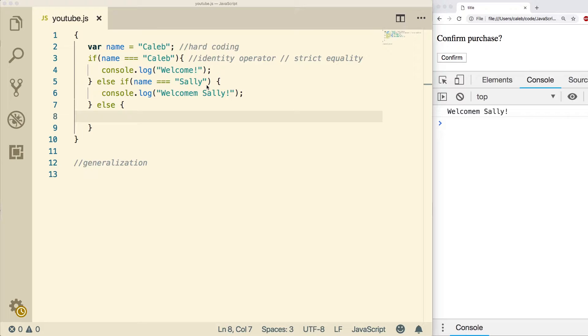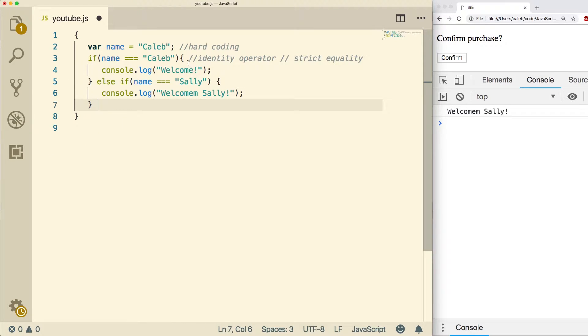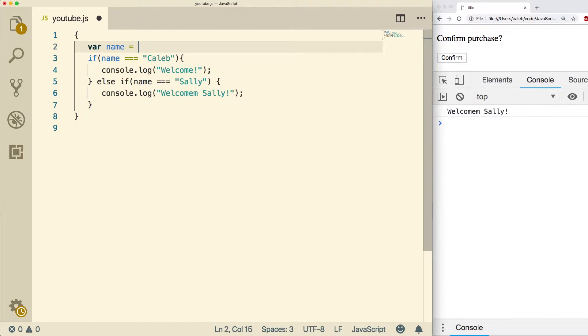So that's what we're going to be talking about in this video. I'm going to clean some of this up, get rid of that, and get rid of this else, get rid of this, and then we're going to get this from the prompt.